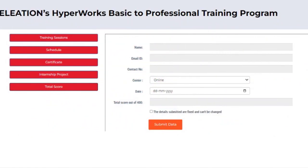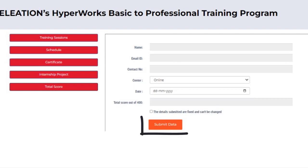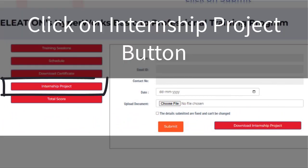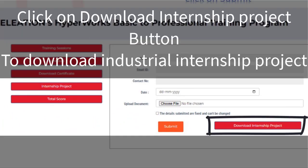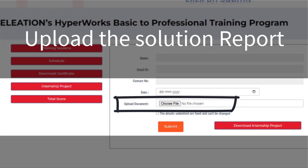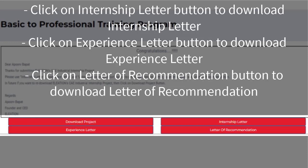Once you complete all 80 session tests, click on the Certificate Button, select the date you want on the training certificate as the date of completing the training, and click Submit. Use the Download Certificate Button to download the training certificate. After completing all 80 session tests, click on Internship Project Button, then click Download Internship Project to download the Industrial Internship Project. Solve the project, create the solution report in PDF format, and upload the solution report. Select the date for your Internship Letter, Letter of Recommendation, and Experience Letter, then click Submit. Use the Internship Letter, Experience Letter, and Letter of Recommendation buttons to download each respective document.